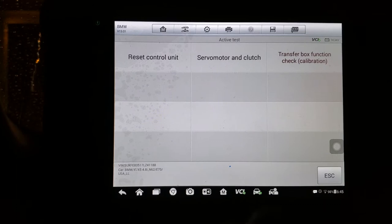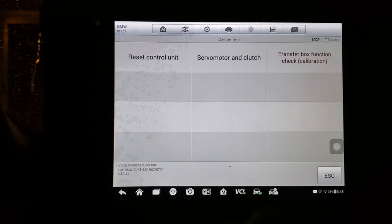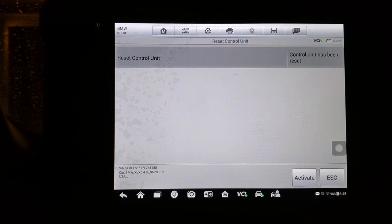Activation successful. Escape. Reset control unit. Reset control unit activate.